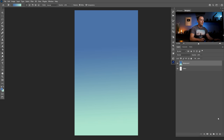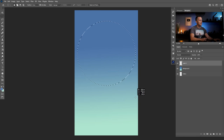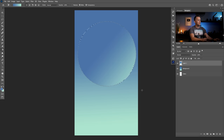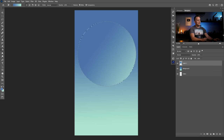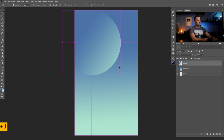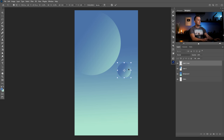Now I will create a planet. It's really simple — just use the elliptical marquee tool, press and hold Shift, and drag to make a circle. Then use the gradient tool with the same colors. The light is coming from the bottom right corner. I'll make a copy with Ctrl/Cmd+J, then Ctrl/Cmd+T to make a smaller planet to use as a moon.